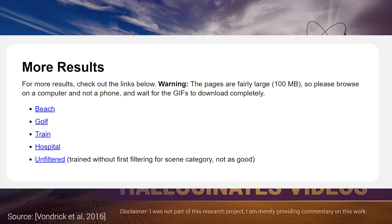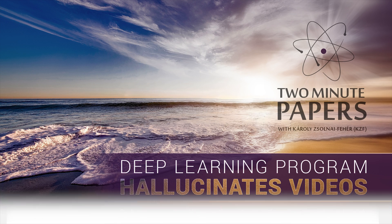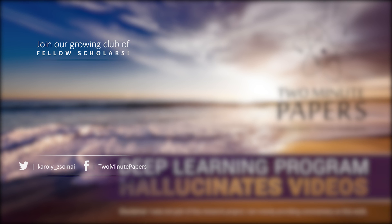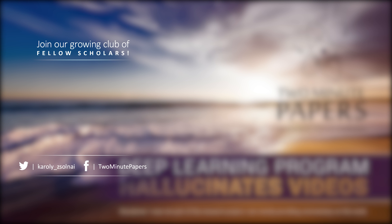And before we go, a huge shoutout to Laszlo Csendes who helped us quite a bit in sorting out a number of technical issues with the series. Thanks for watching and for your generous support, and I'll see you next time!